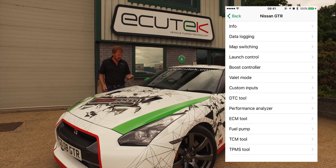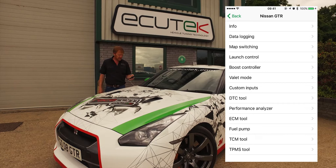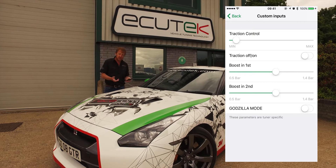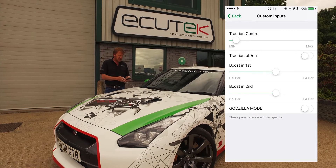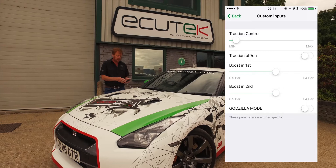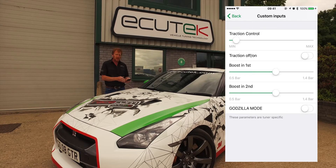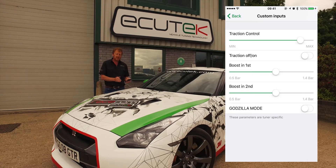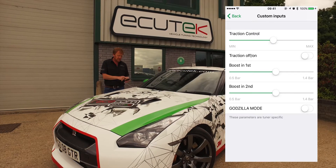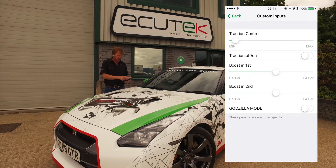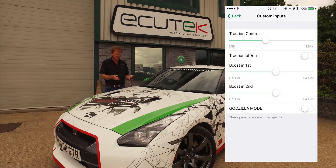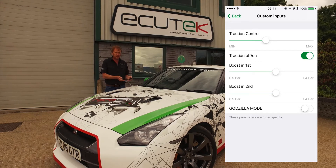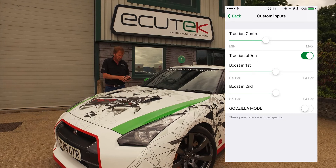In this example of custom inputs, we're looking at a tuner-specific configuration done by Ben Linney, a GTR tuner. The top example is traction control — Ben's own traction control configured using custom maps. He's got a minimum and maximum, disabling the factory traction control and using Ben's system to turn it up and down as conditions require. The next one lets you turn the traction control feature on and off depending on where you are and whether you want it active.